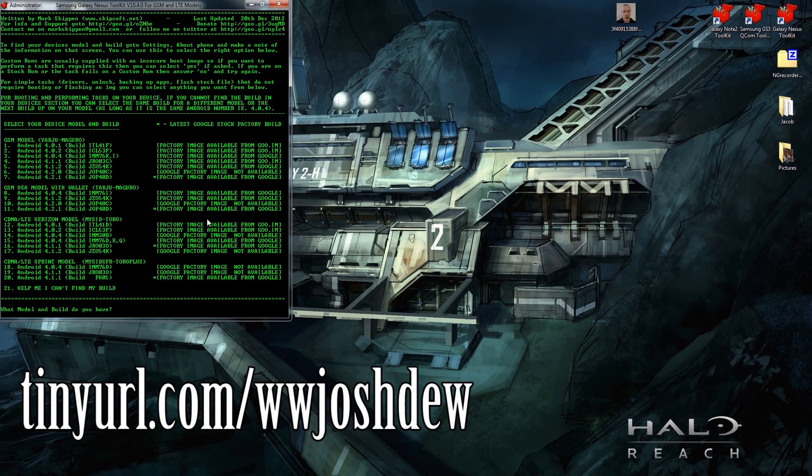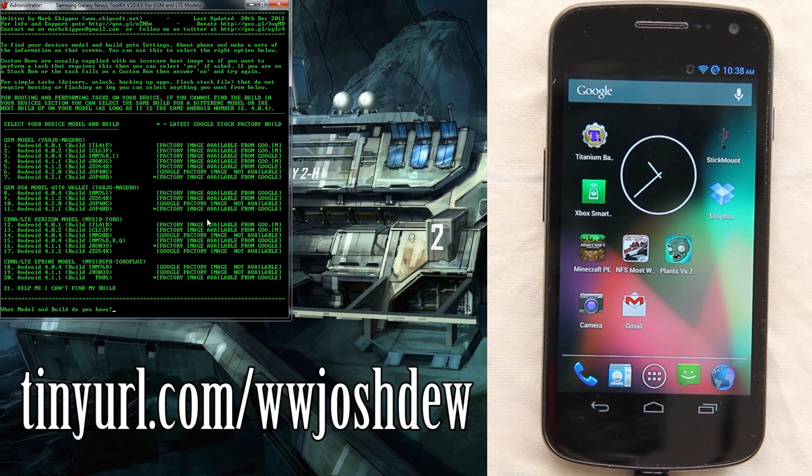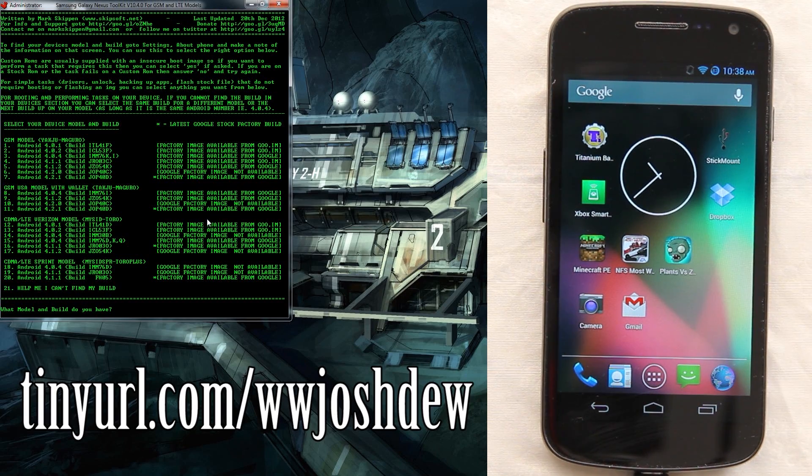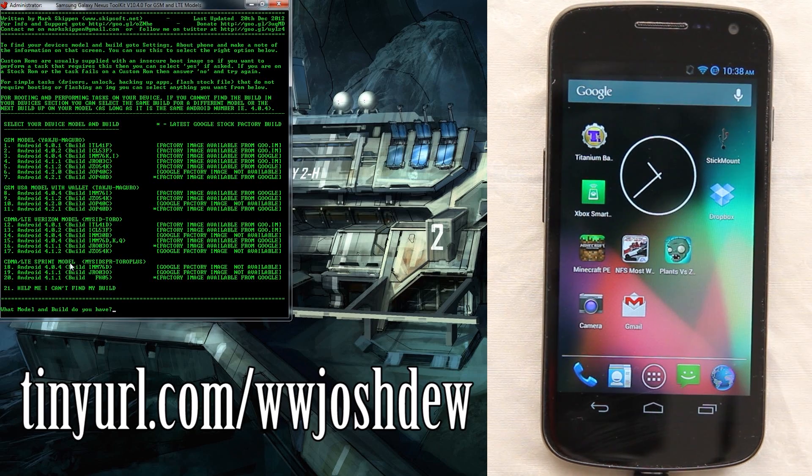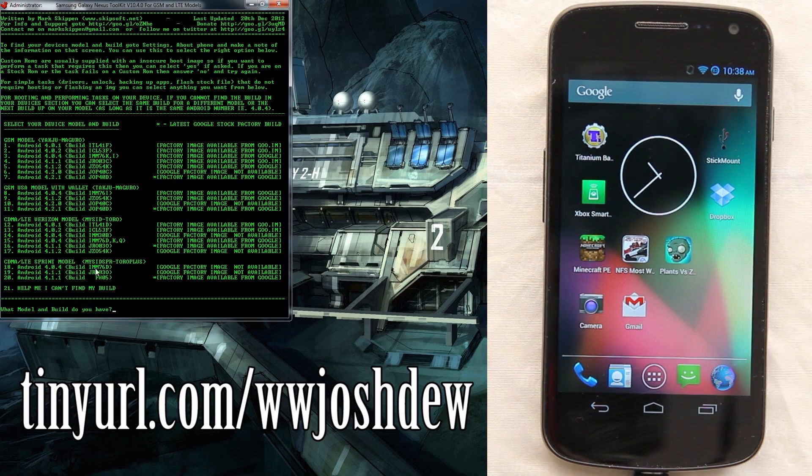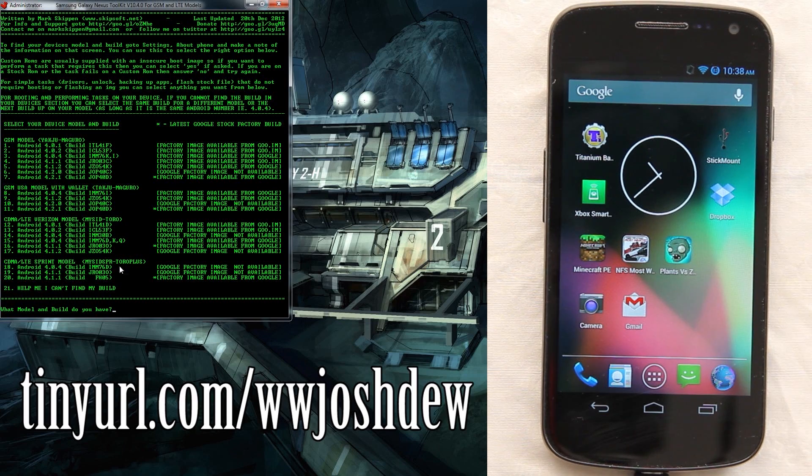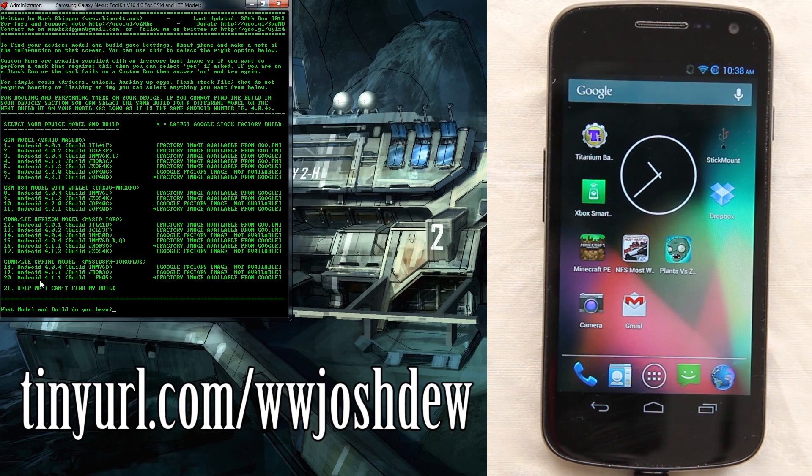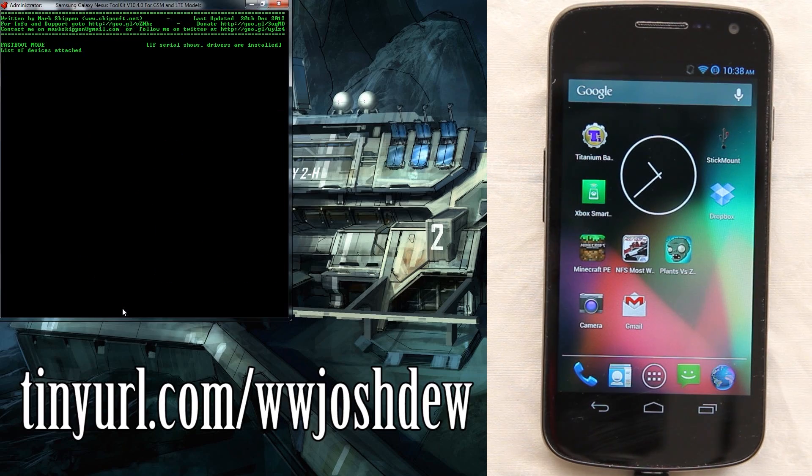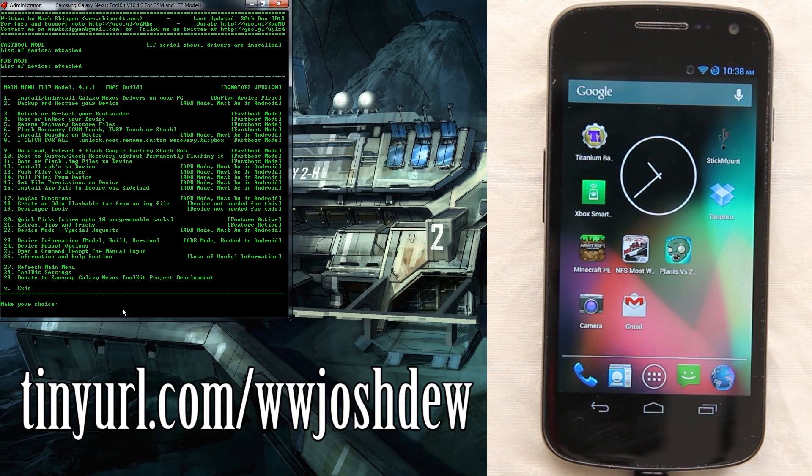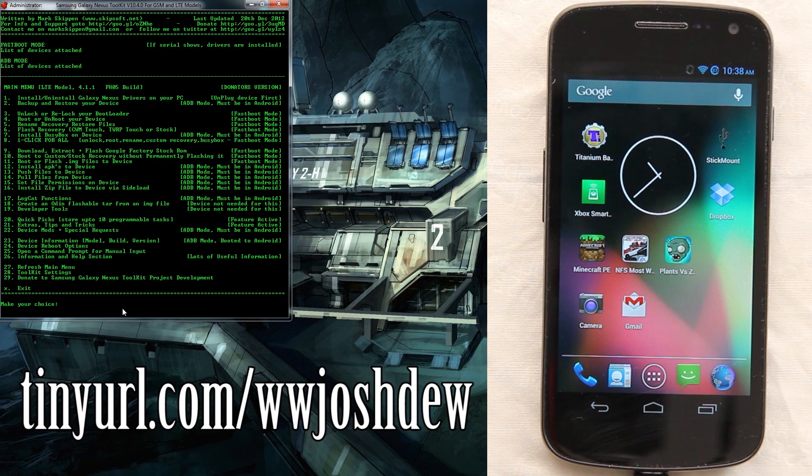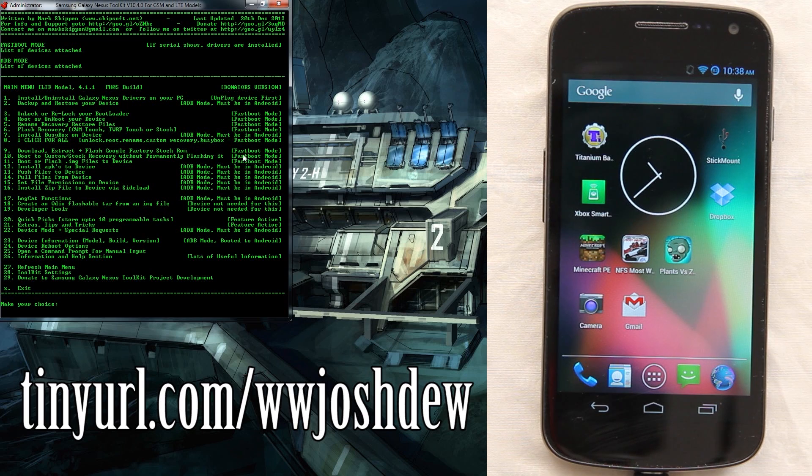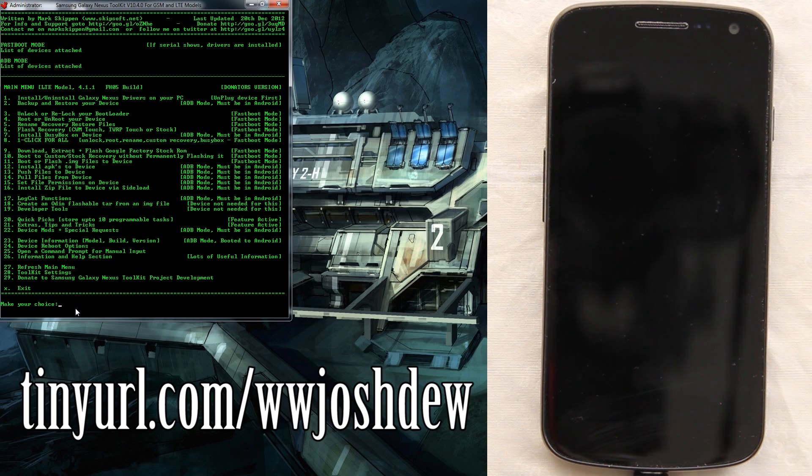Let's go ahead and turn the camera on. Now we have our camera on and we have the 4.2 ROM on our CDMA LTE Sprint. Since we don't have the model or build listed, we're gonna go ahead and just choose option 20 because it's the latest and greatest one. Now we are going to flash this thing completely stock. In this mode we need to be in fastboot.